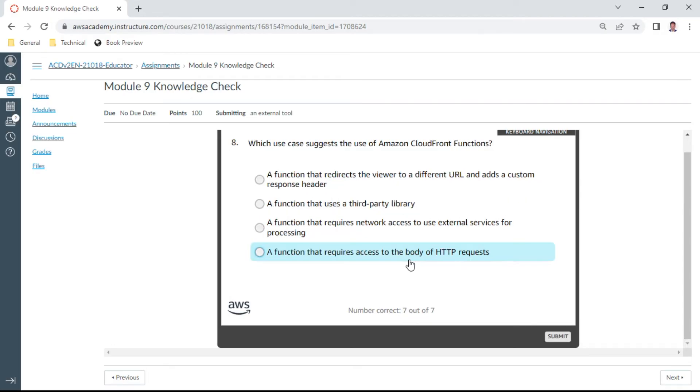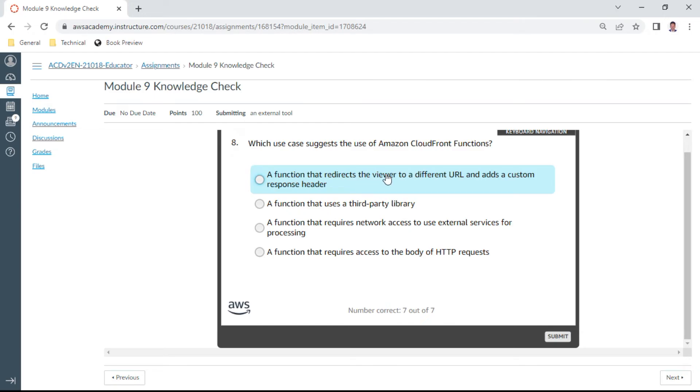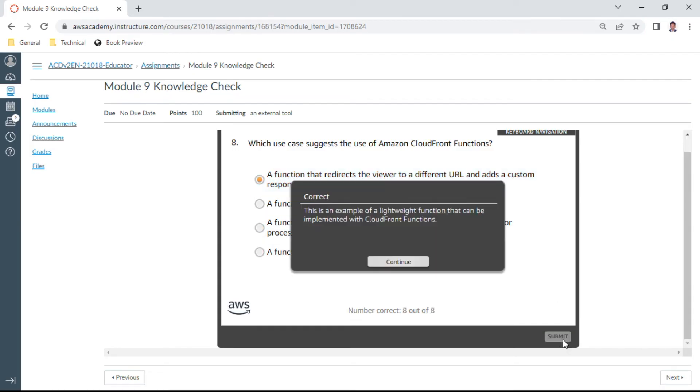And this is the eighth question: which use case suggests the use of Amazon CloudFront Functions? This should be a function. This should be looking better. The function that redirects the viewer to a different URL and adds a custom response header. Let me check. Yes.